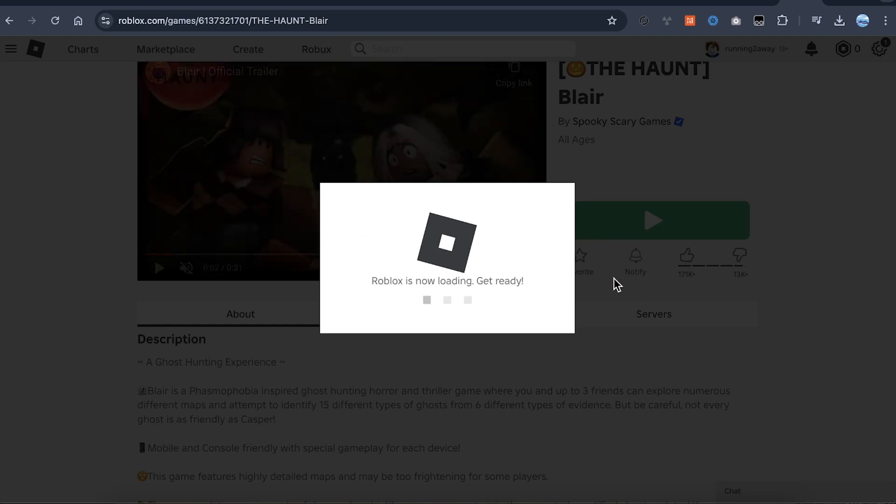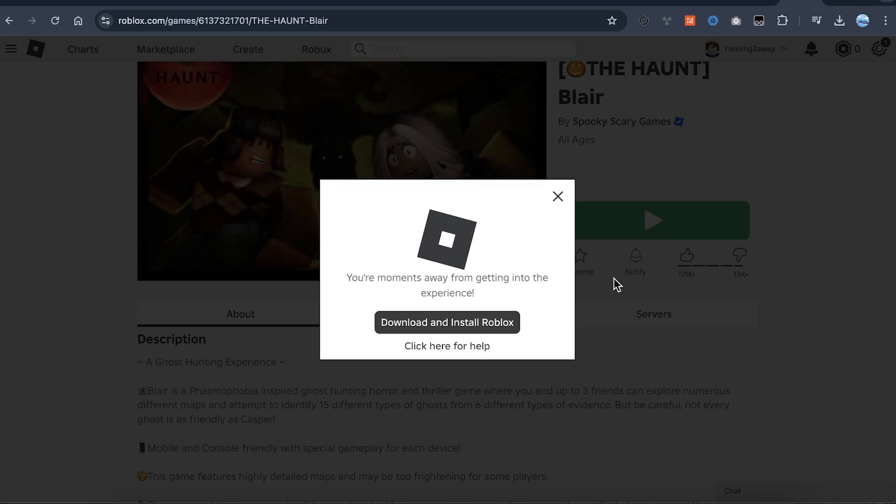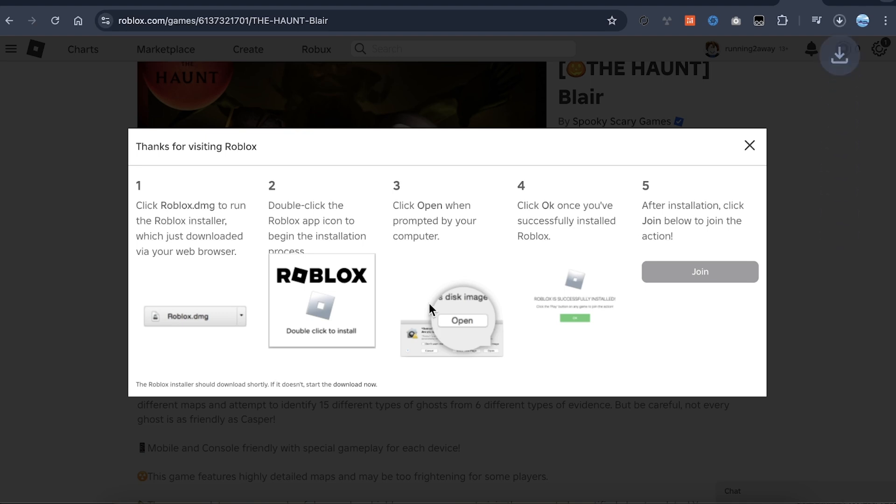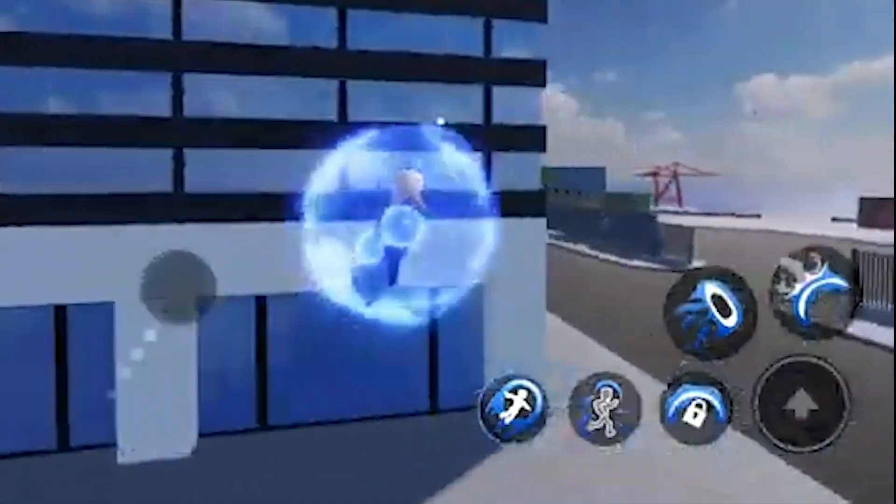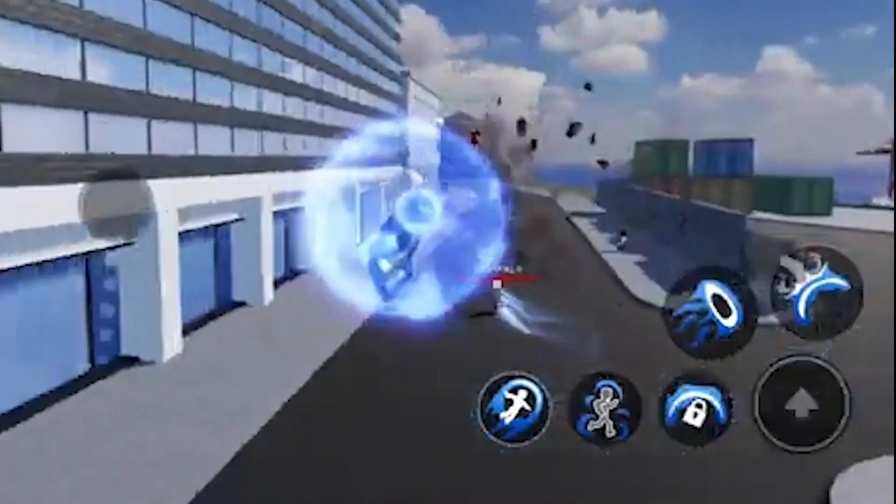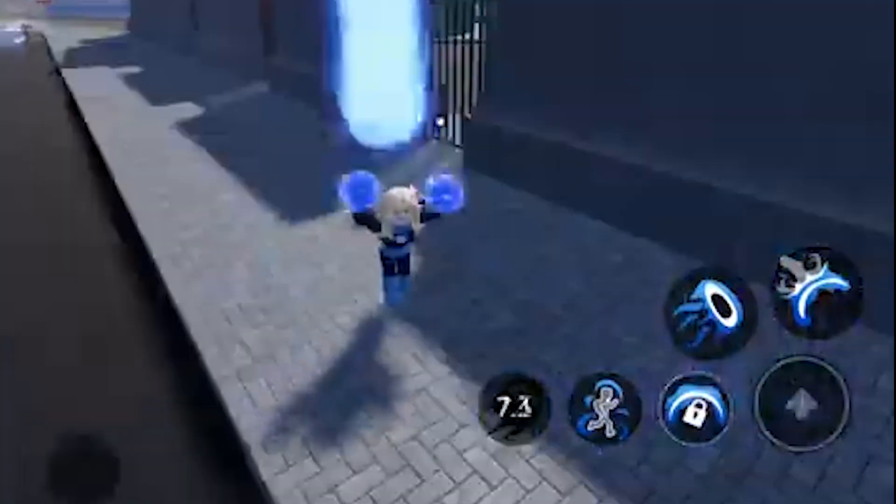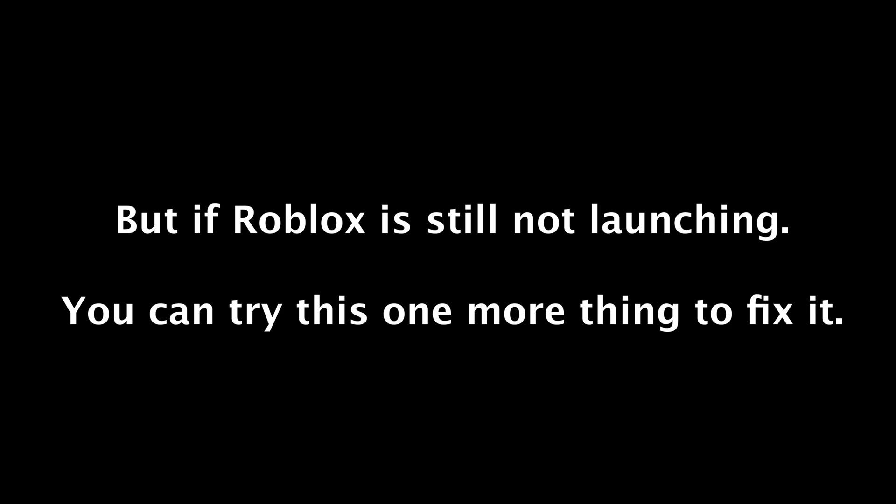Roblox is going to start launching and then you will see the download and install button. Download the launcher file and start Roblox again. It should generally start working now, but if it's still not working there's one more thing you can do.